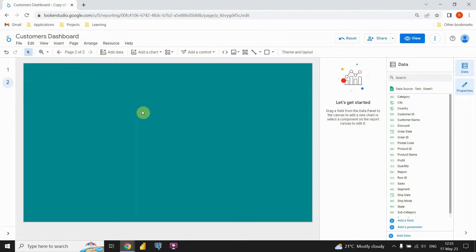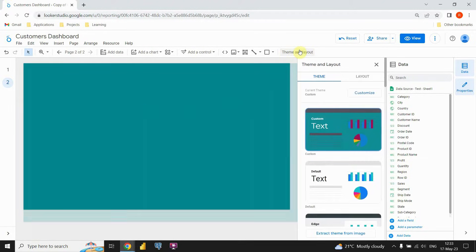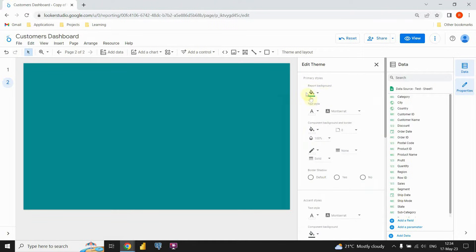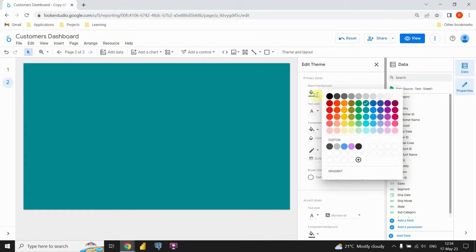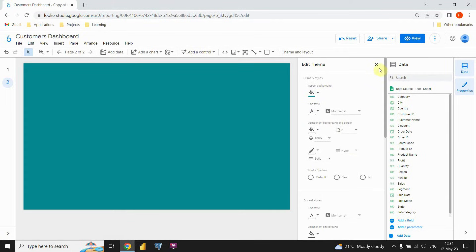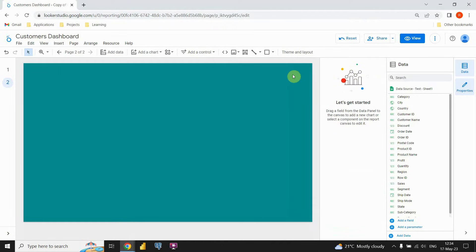First let's check this theme and layout option. If I click on that, I can see the theme that I'm using for this dashboard. I'm gonna click on this customize button to check the color that I'm using for this report. You will see that I'm using this color here. After we choose our color, we can continue with this report.